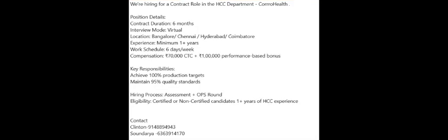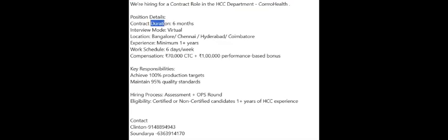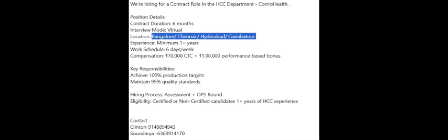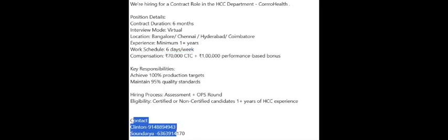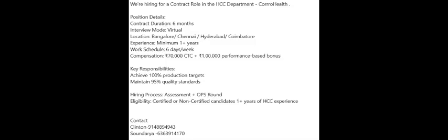Another opening from Coro Health for HCC department. This is for contract position, six months contract. Mode of interview: virtual only. Location: you can work from any of these locations. Minimum one year experience is mandatory. Seventy thousand CTC plus one lakh performance-based bonus. If you are interested, you can share your CV to any of these two: Glendon or Soundarya.